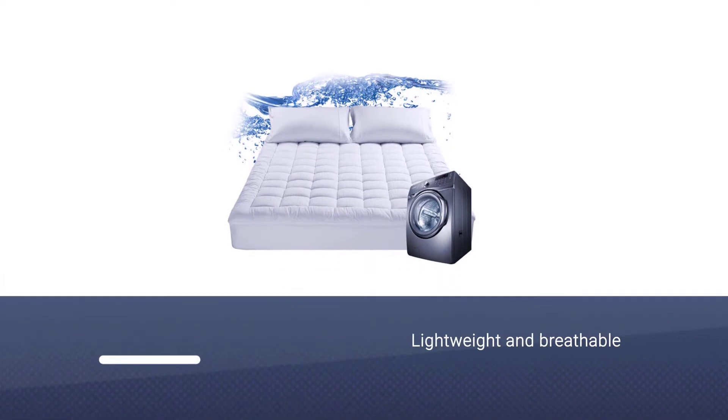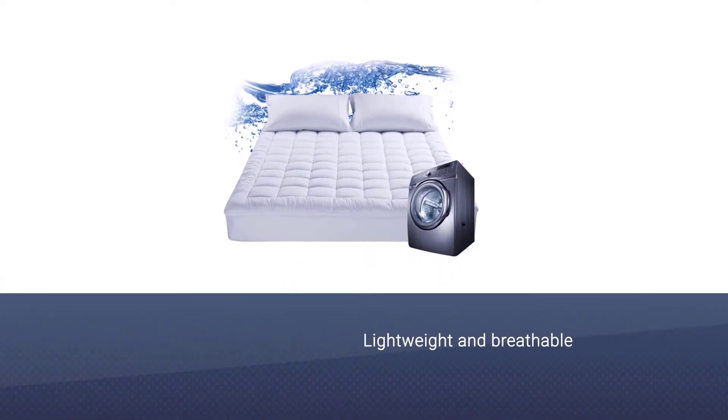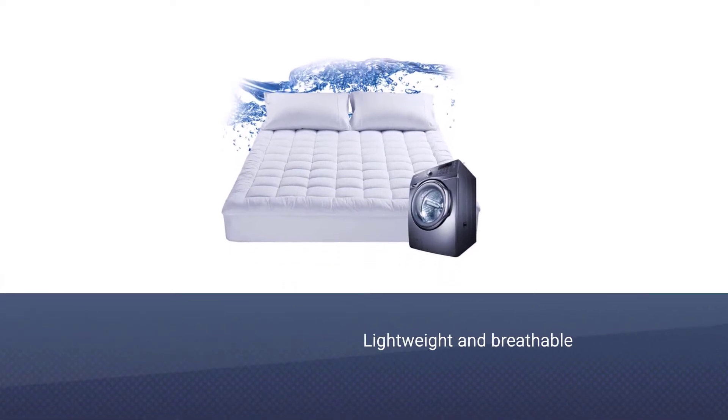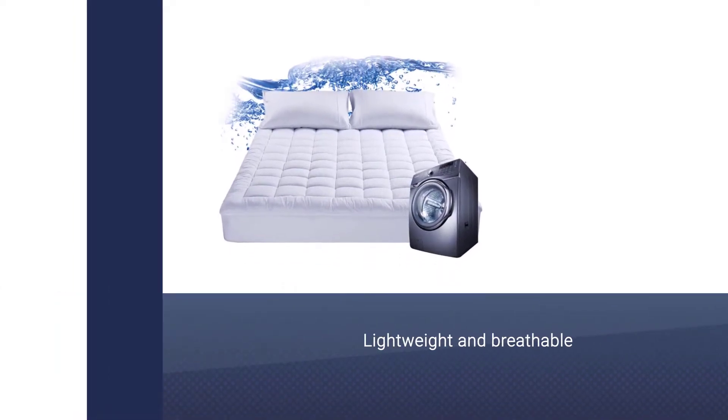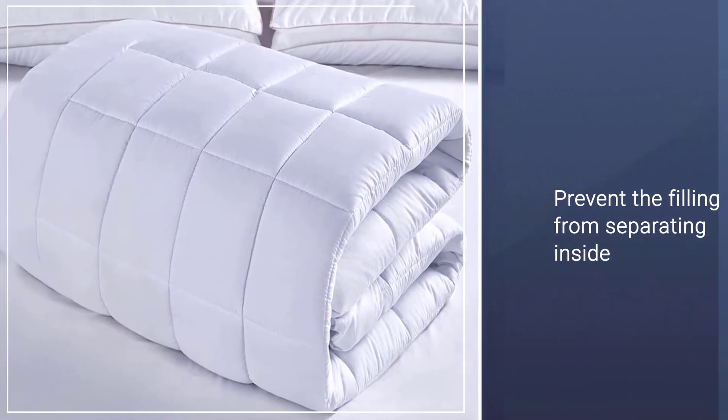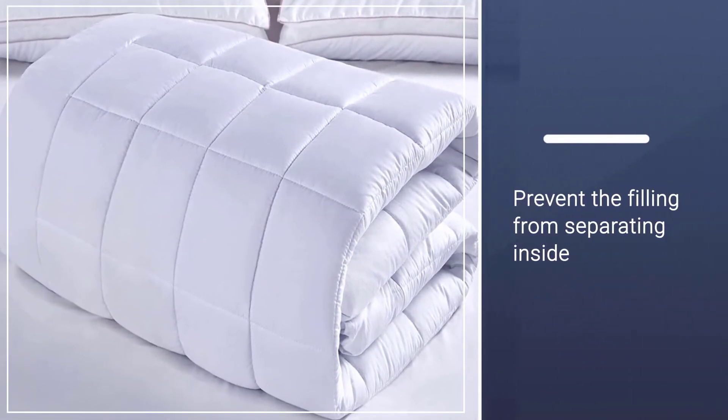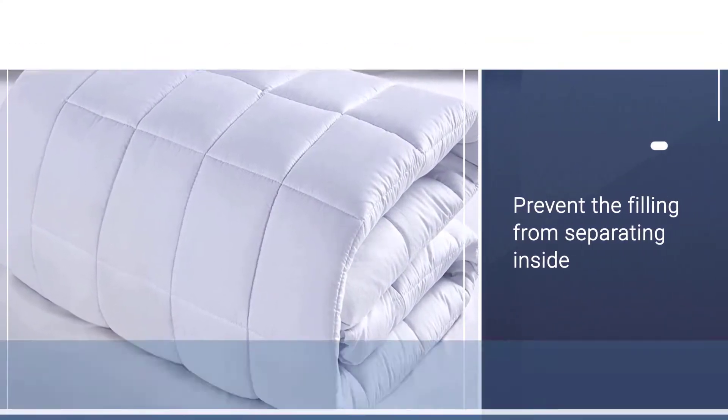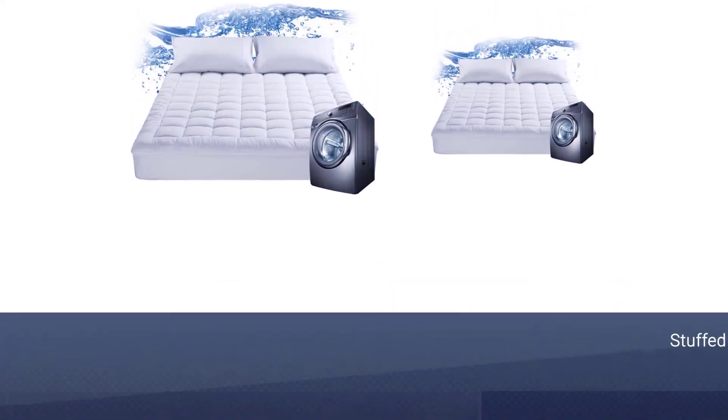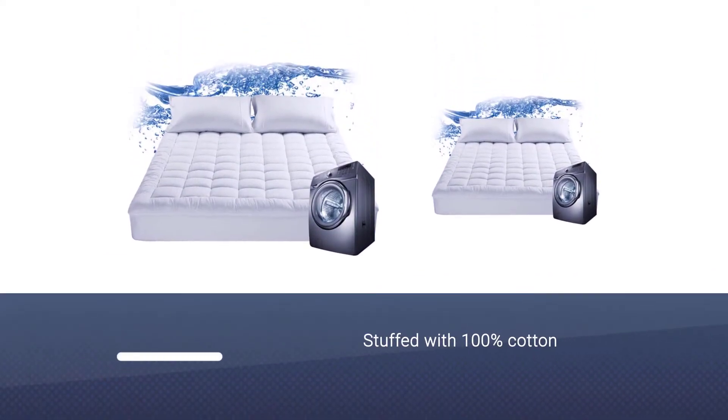This mattress pad is designed to be lightweight and breathable. Unlike the diamond stitching you see on many mattress pads, this one features squares to prevent the filling from separating inside, and by the way, it's stuffed with 100% cotton.